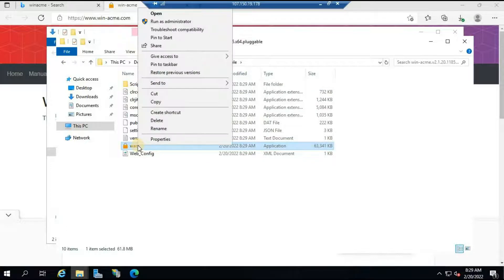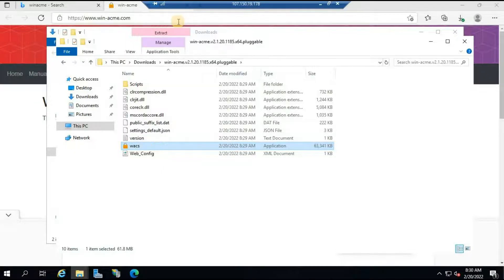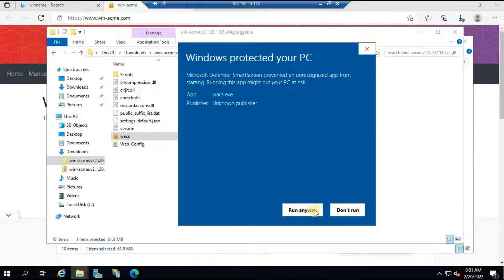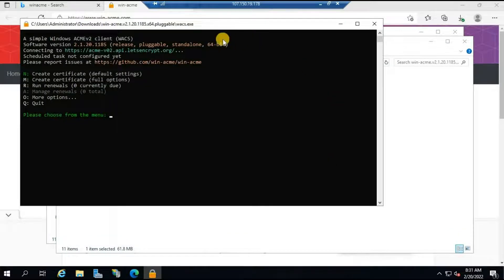Inside the folder you'll see an application called 'wacs'. Right-click on it and click 'Run as administrator'. If you're already logged in with an administrator account you can just click open, but it's better to run as administrator. It will ask whether to run or not — click 'More info' and then 'Run anyway', and it will open the command prompt.